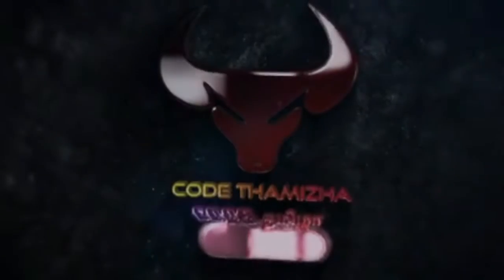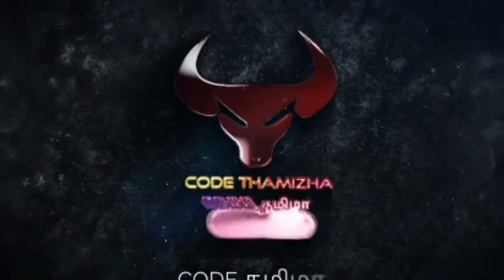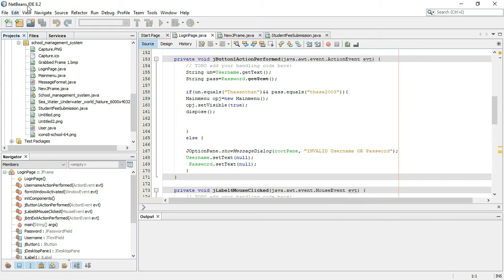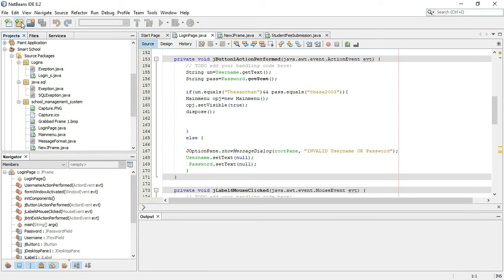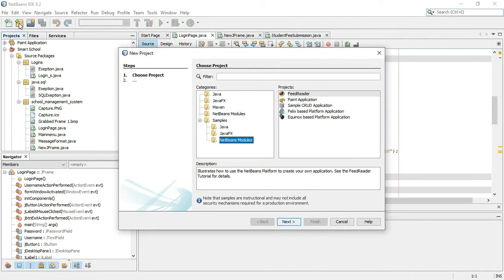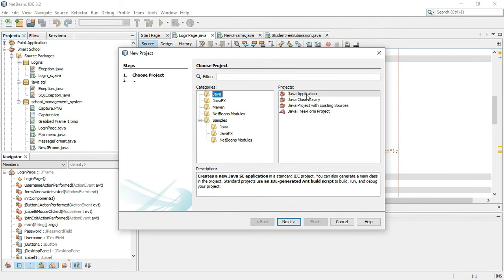In this video, let's get started. First, the main thing is we are going to create our project. We are going to create a new project, open it, and select Java to create a Java application. We will click Next.